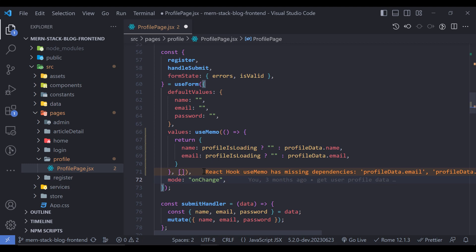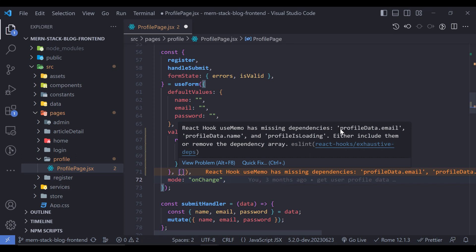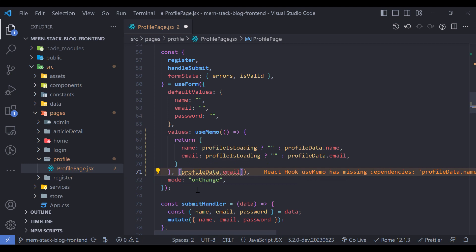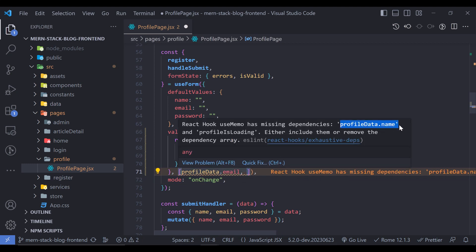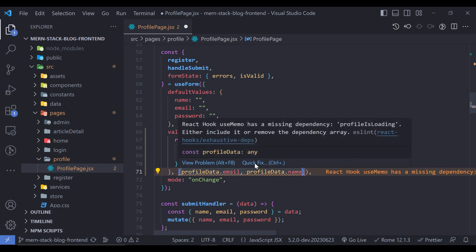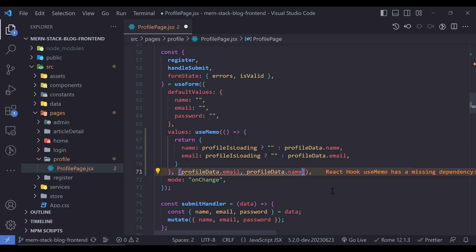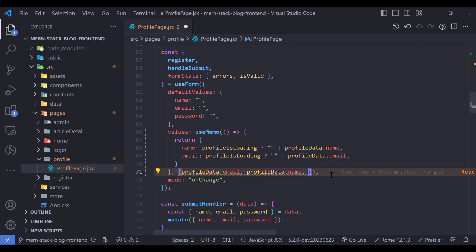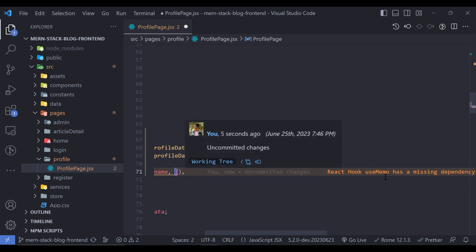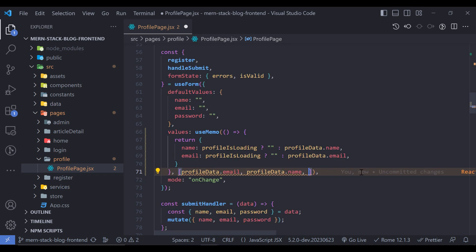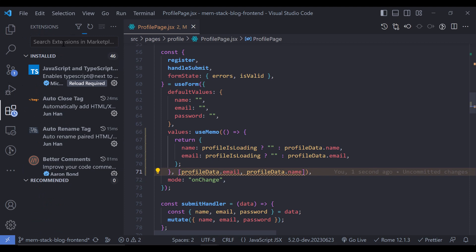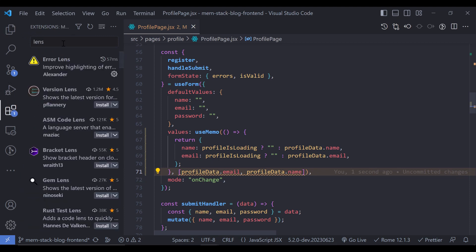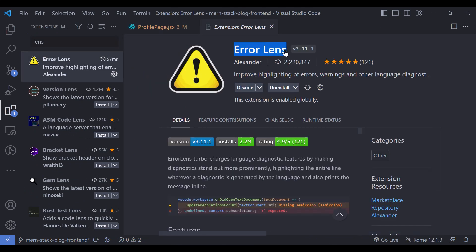I'm getting a warning that says 'React hook useMemo has missing dependency: profileData.email' and so on. Just hover here and copy the suggested dependencies. If you're curious how I get this warning and you don't see this kind of warning, you need to install the Error Lens extension and then you can receive these kinds of warnings.